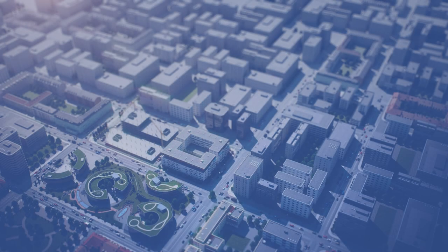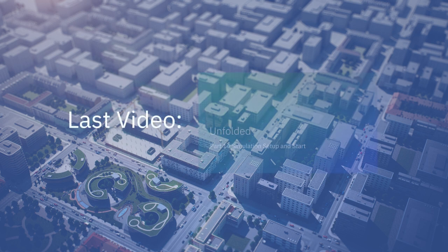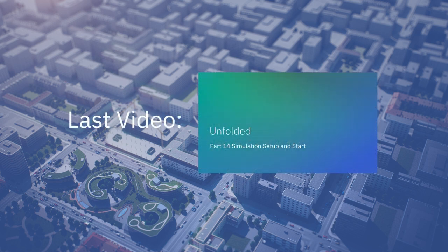Welcome to the 15th video in the series Envymed Unfolded, a complete guide to the Envymed software. In the last video, we explained how to set up and start your simulation.